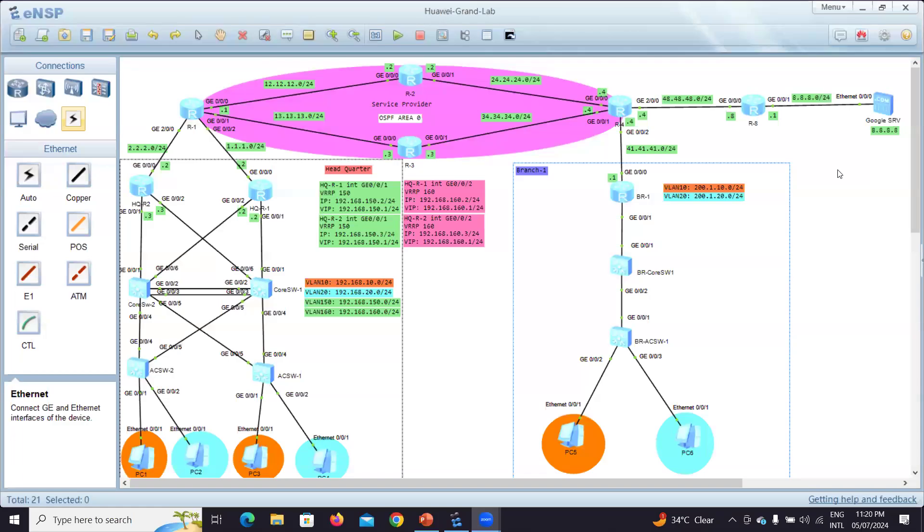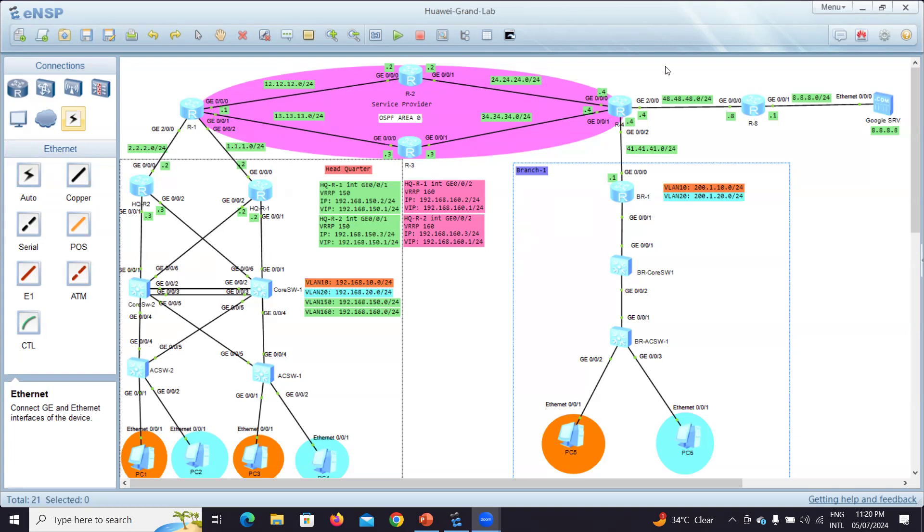Hi everyone. Welcome to this HCIA Datacom Grand Lab. So first of all, before starting any configuration, let me explain for you what is the topology to be with me in the same track.